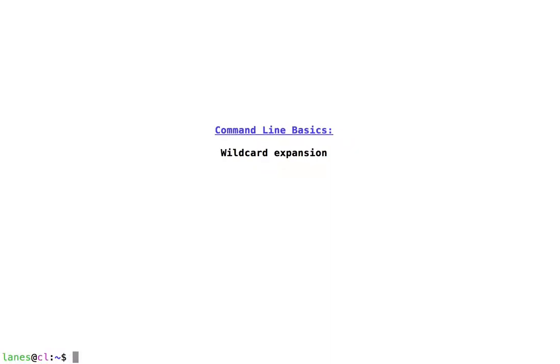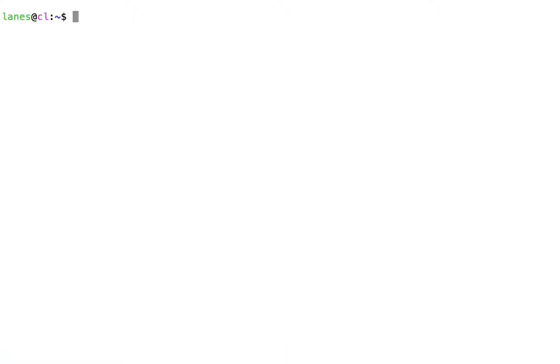Let's take a look at Command Line Basics: Wildcard Expansion. Let's try to use echo to display a single line of text.